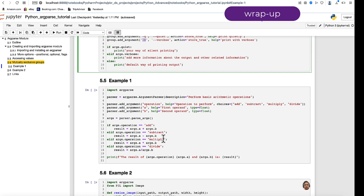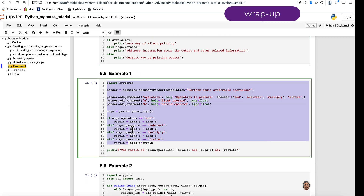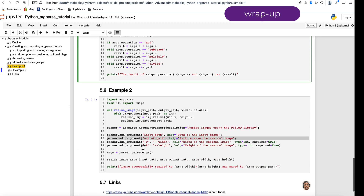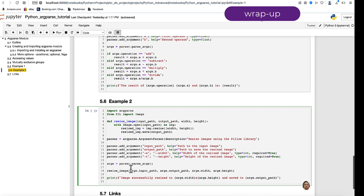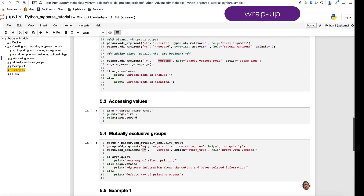The second example is resizing an image, providing four arguments: input path and output path as positional arguments, and --width and --height as optional but required arguments — so you specify them by name rather than position, but they are mandatory via required=True. You provide the width and height with --width and --height. With that, we wrap up this module on argparse. Thank you.